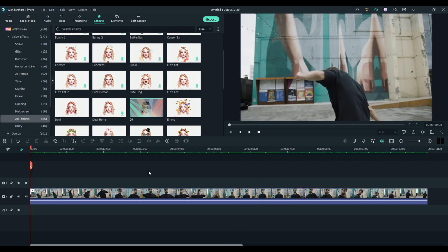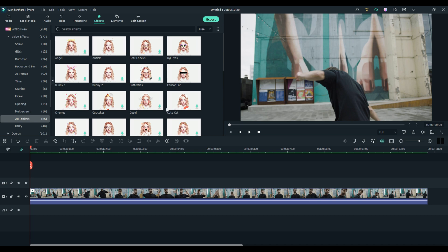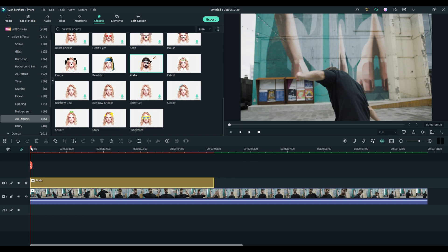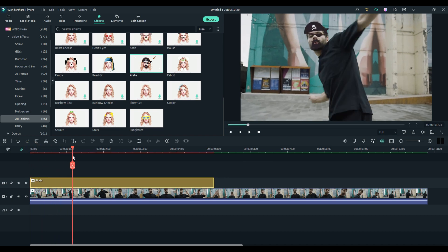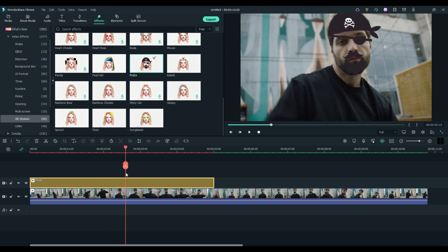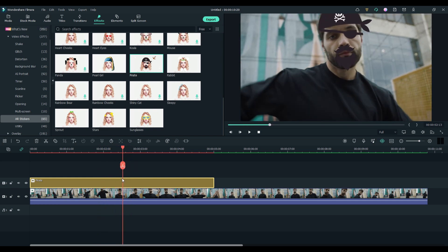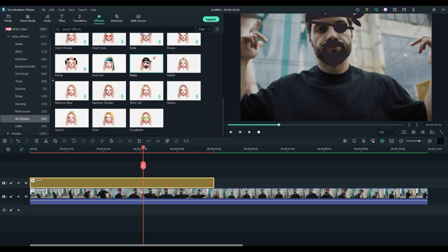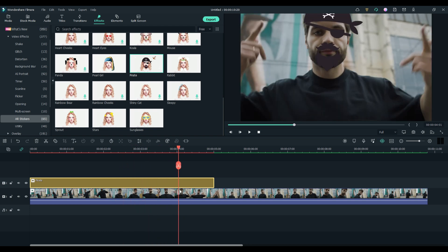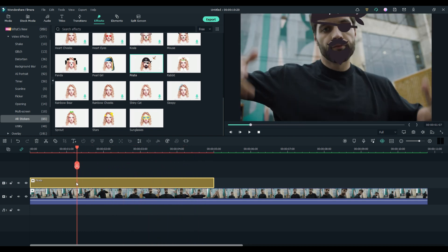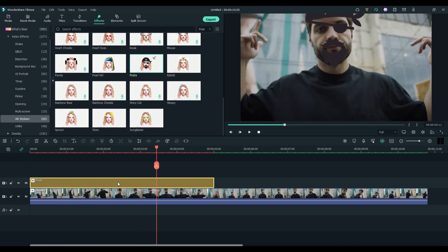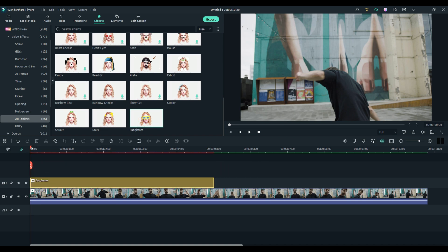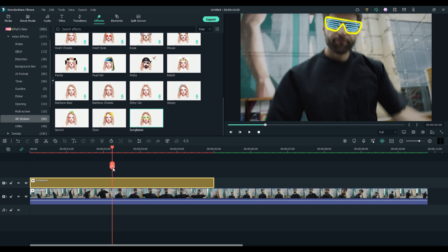We'll do a couple more just so you can get the idea of what's going on here. So let's turn this guy into a pirate. Just like that, he's a pirate — he's got a beard, a goatee, mustache, a hat, and an eye patch. Filmora automatically figures out where the eye is, where the nose is, the mouth, the head, and automatically motion tracks everything for you. You don't have to do a thing. And he's a pirate just like that. I think the guy needs some fancy sunglasses. Boom — fancy sunglasses.